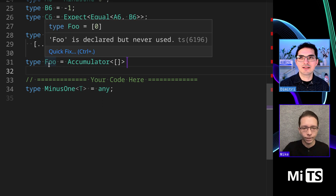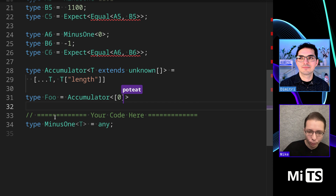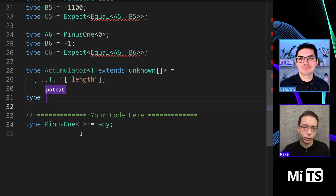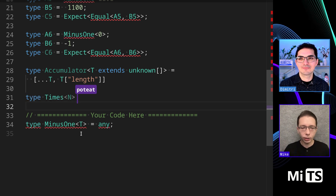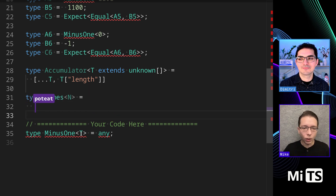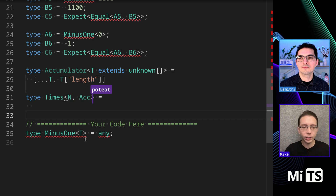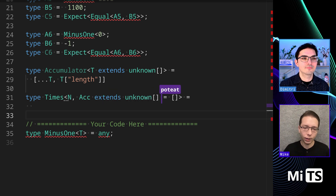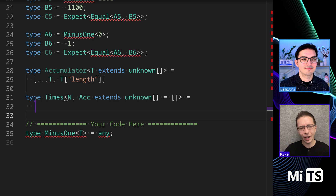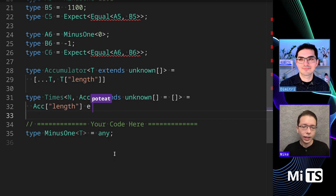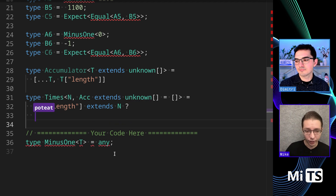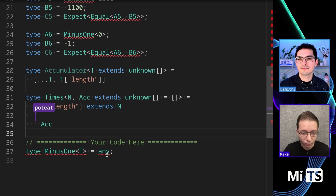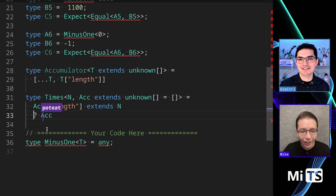Foo right now just has zero in it. If I put in zero here, it should give us zero and one — and it does. Now I'm going to create a utility type called Times. If you're familiar with lodash it's going to use very similar logic. I'll use Accumulator for Acc, initialize it as an empty array with unknown, and check if Acc's length extends N.